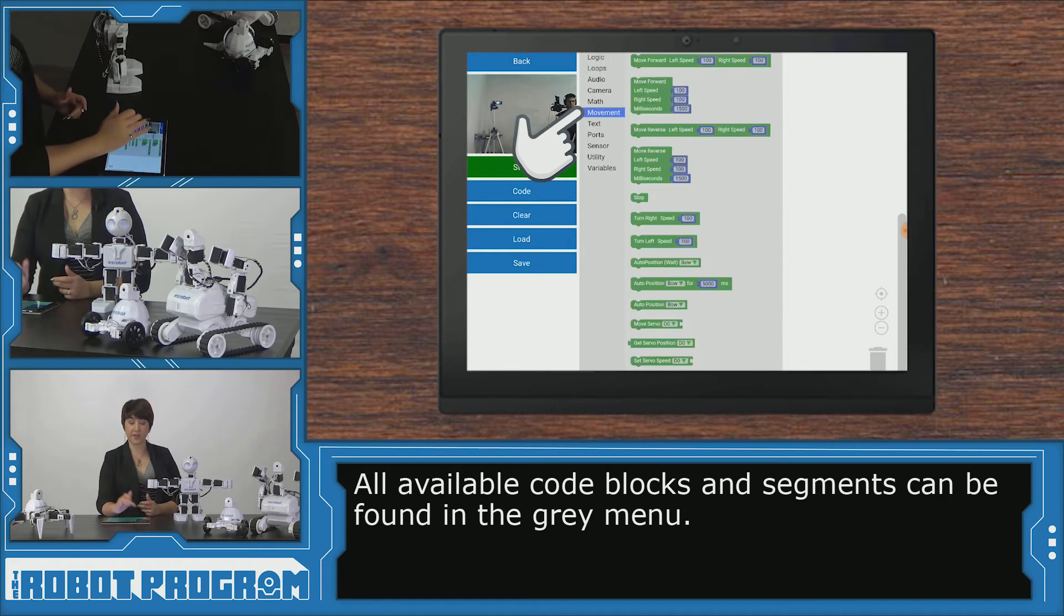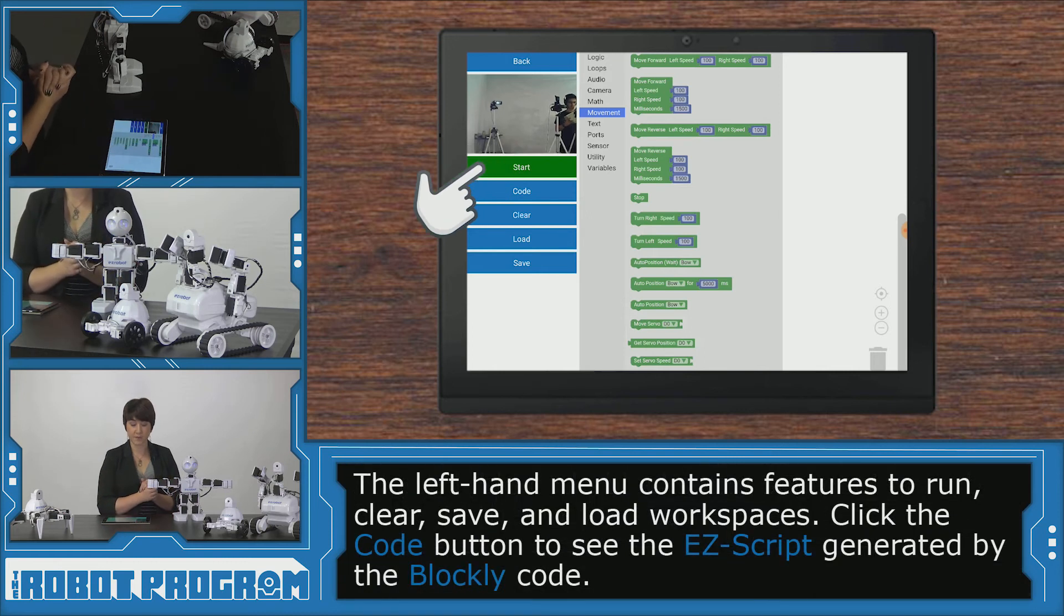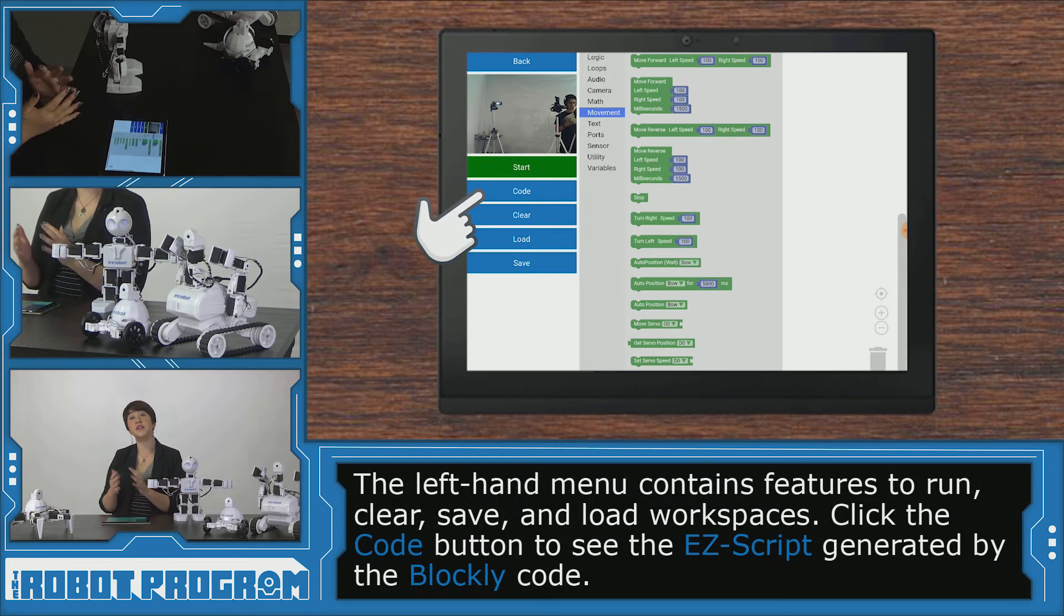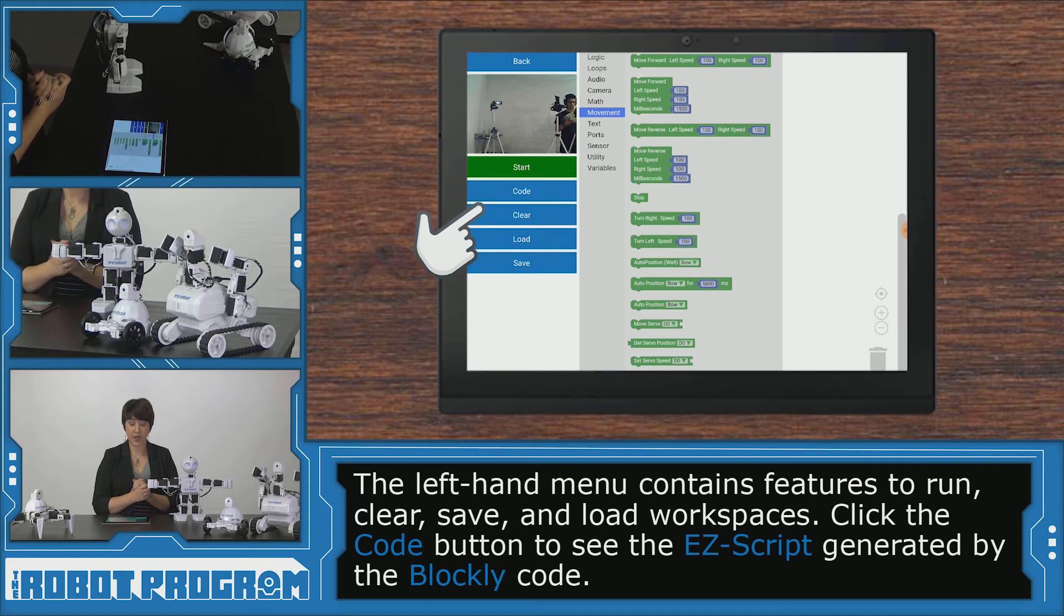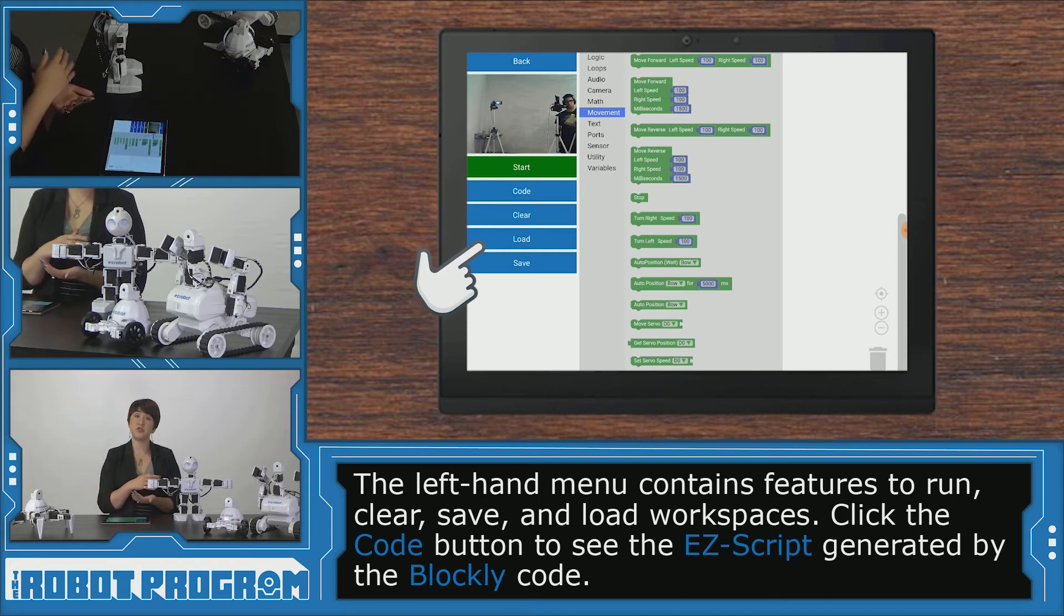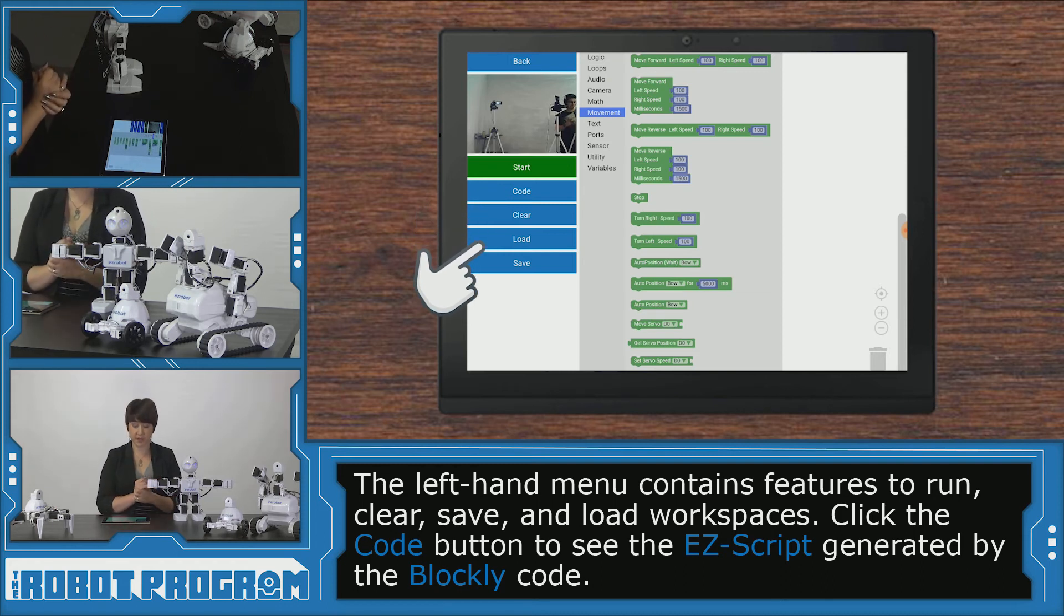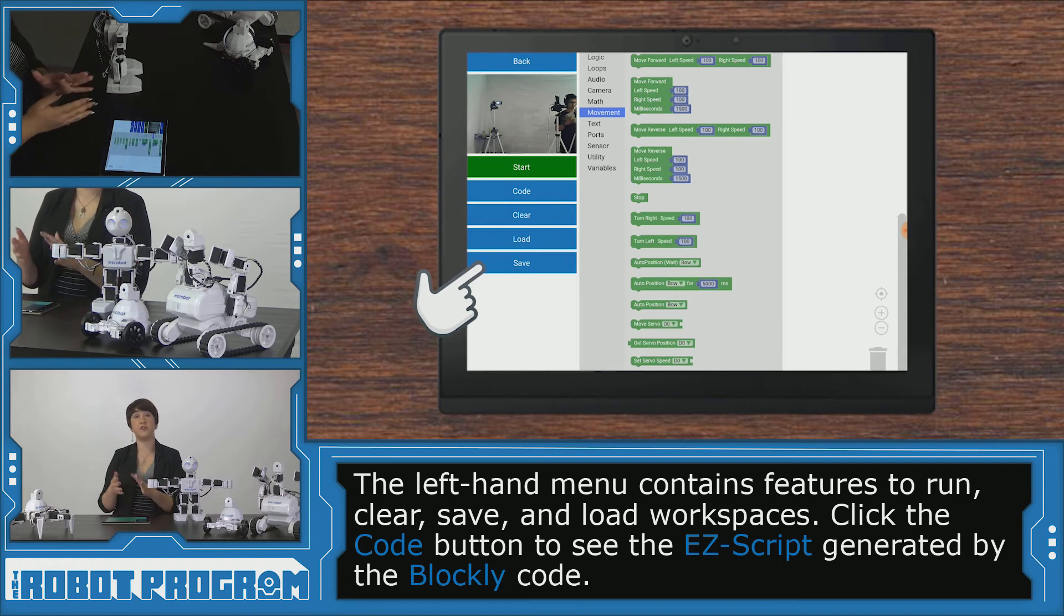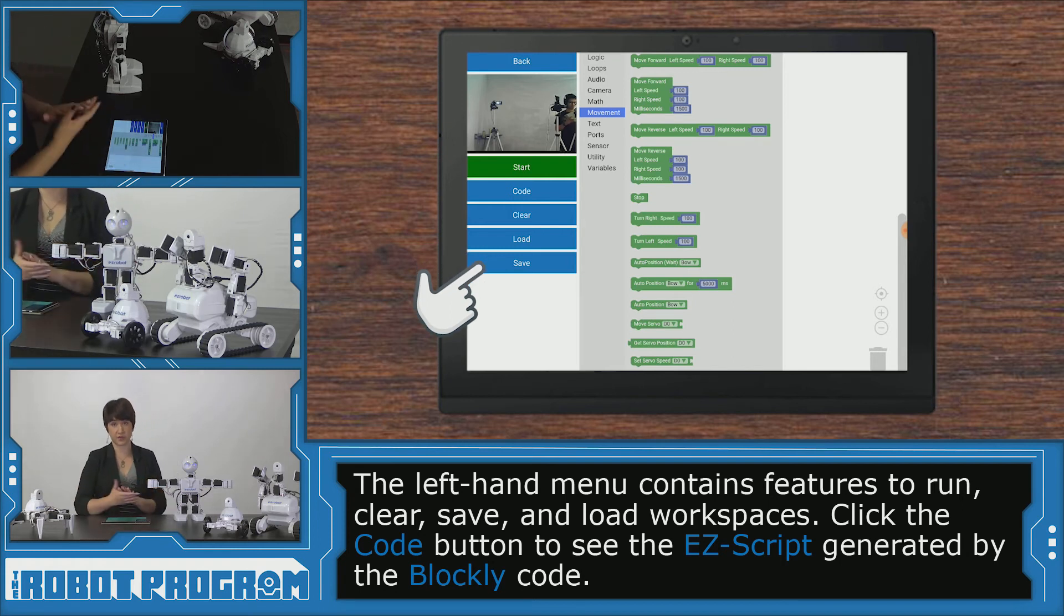And then we have on the left hand side our green start button to execute the code. A code button that lets you see the easy script that's been generated. Clear, which clears your workspace. Load allows you to upload a previously saved workspace. And save allows you to save the code that you've coded within this workspace.